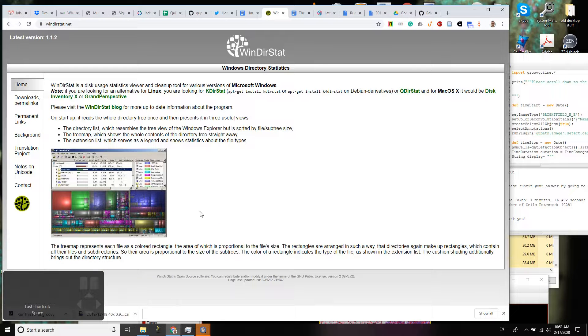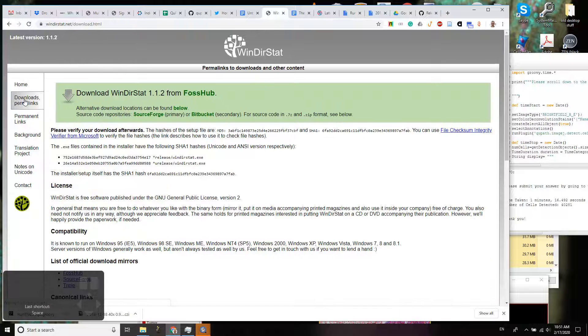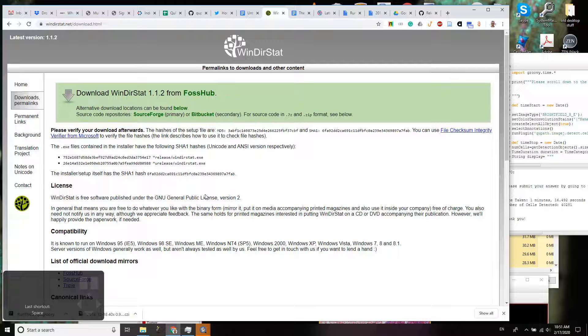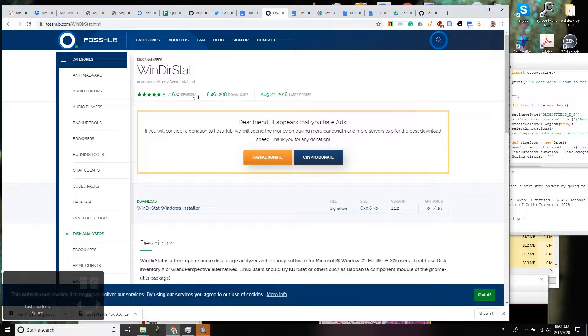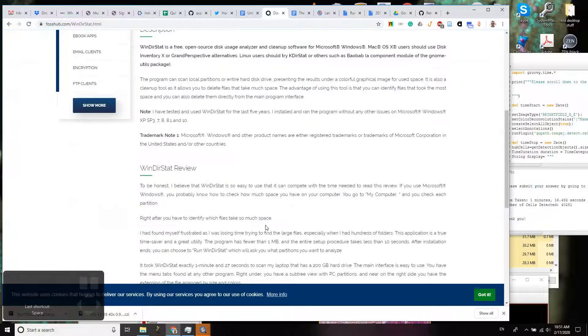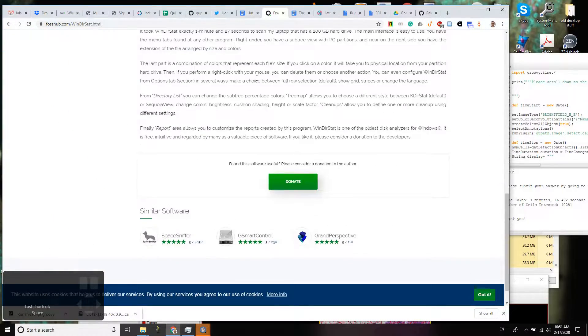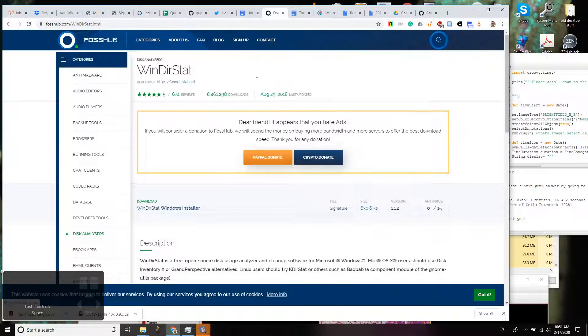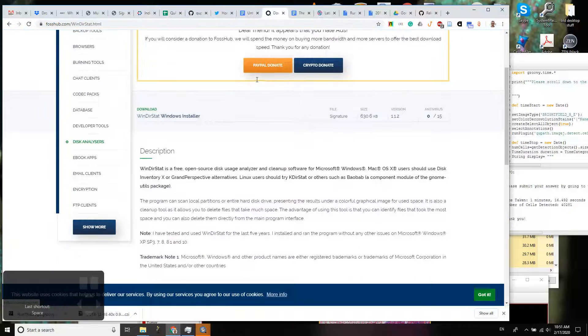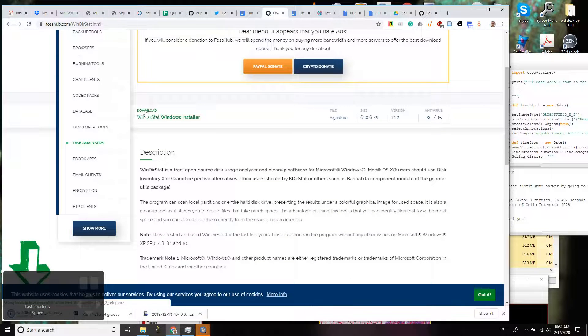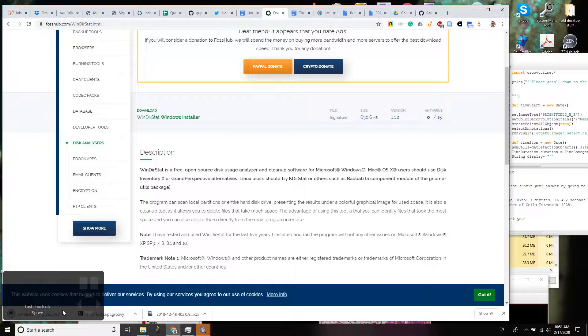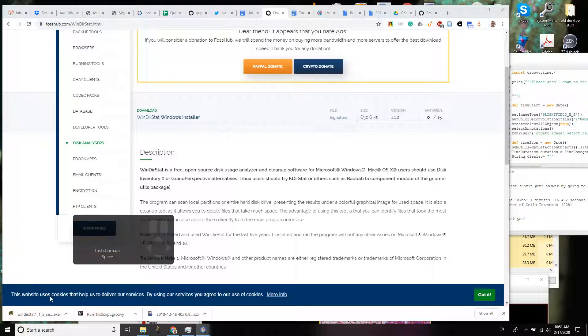And what it will do for us, it will allow us to see what the heck is consuming our resources, our hard drive space on the computer. So move it over. On this computer I actually have to sign in to install something.